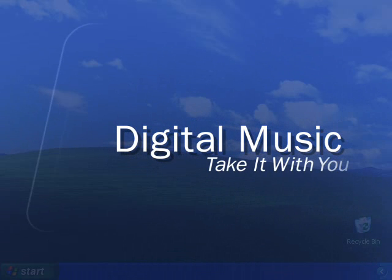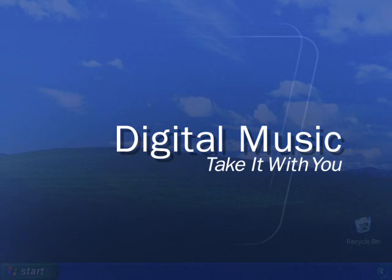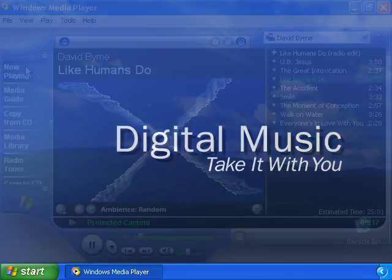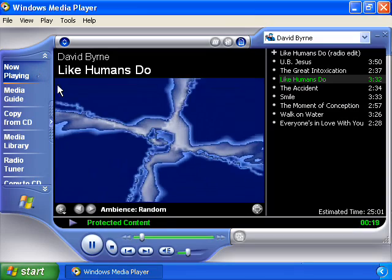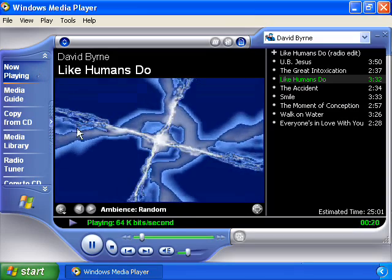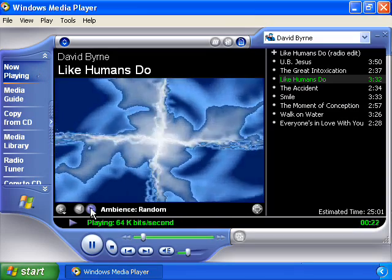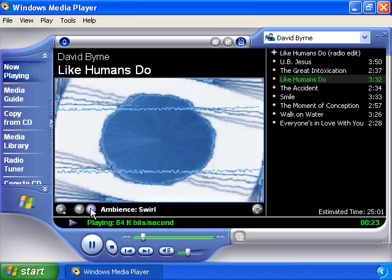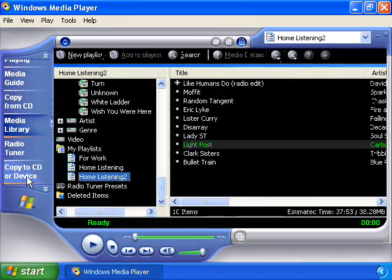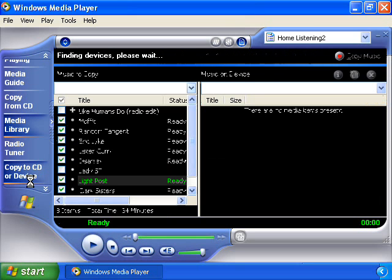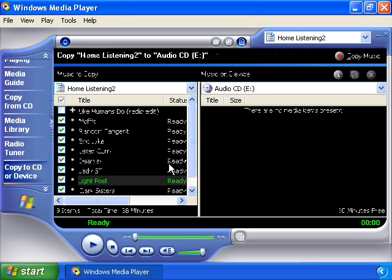Windows XP has built-in features that make it easy for you to take your music with you, either by making your own CDs with your favorite tracks or by transferring your music to portable music devices. Open the Windows Media Player and select the Copy to CD or Device button on the left-hand side of the player.